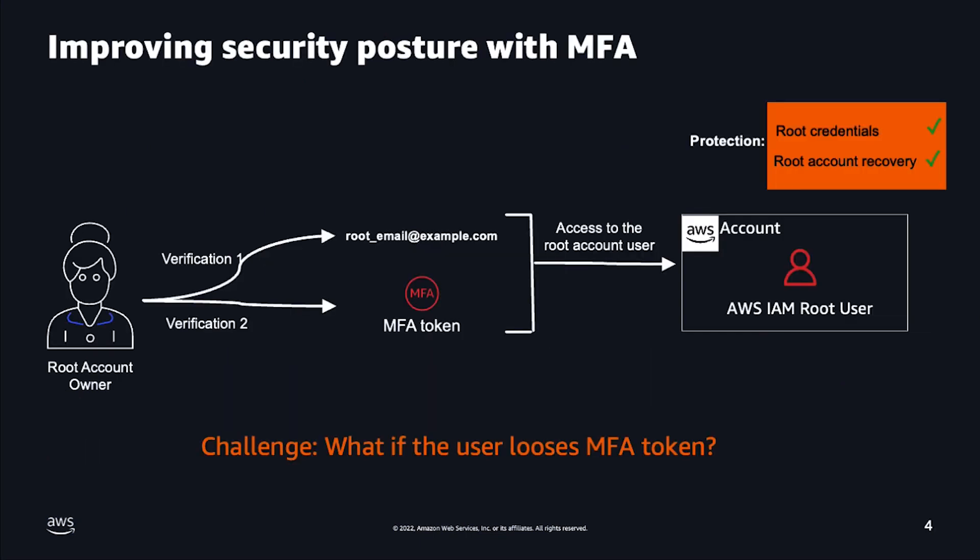In case of an account takeover attempt, the malicious actor now needs to have access to the root email and also to the MFA device. Now, with the ability to add multiple MFAs to your root user, you can maintain the same protection while managing lost MFA devices, guard against lost access, and unlocking the ability to have remote teams.